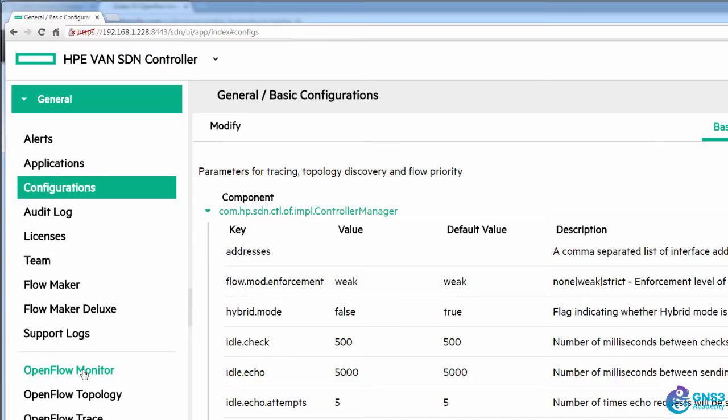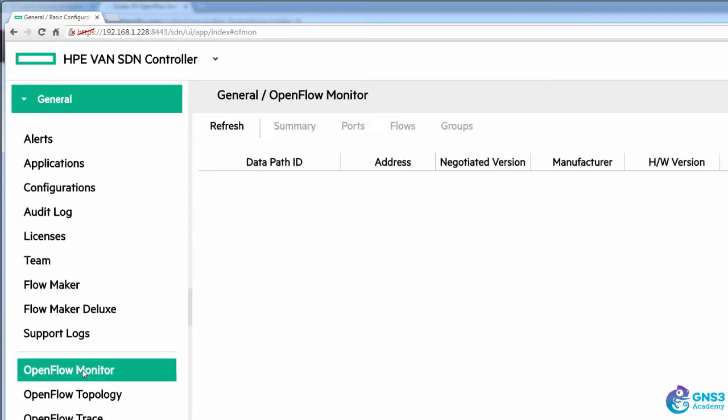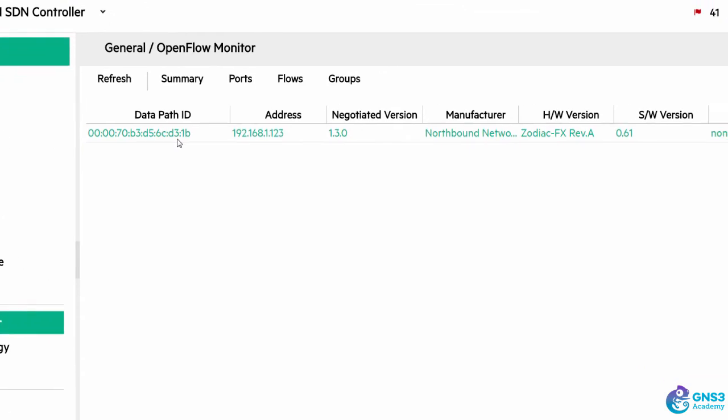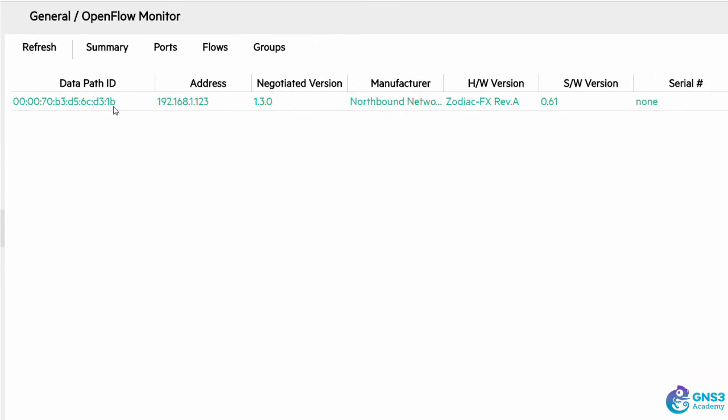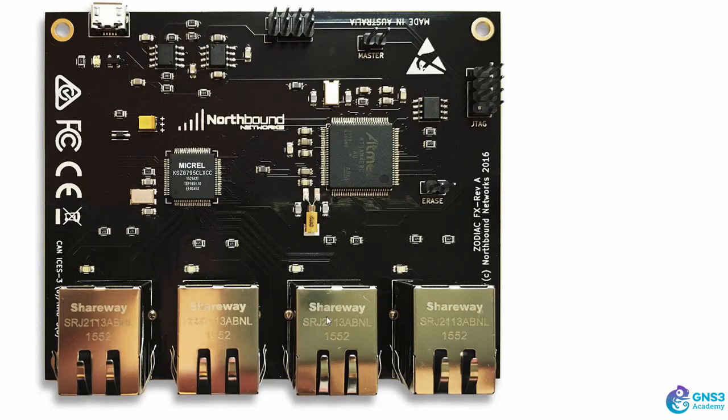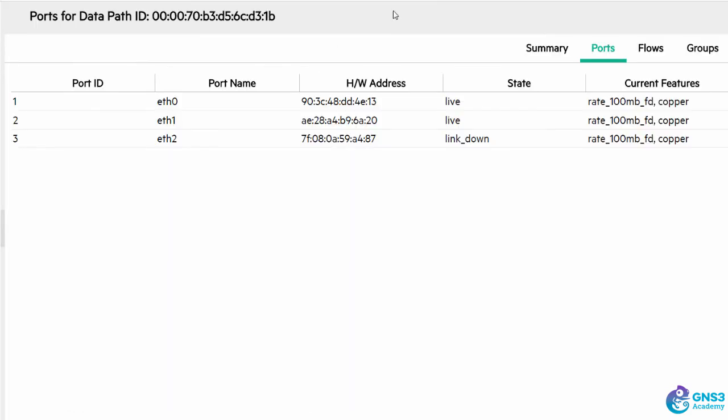On my HPE controller under OpenFlow monitor I can see that a northbound network switch has registered. I can see the ports, so ports one, two and three. Port three, in other words Ethernet two, is currently down and that's because I haven't connected any device to this port at the moment.